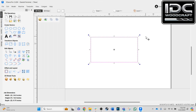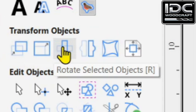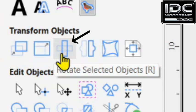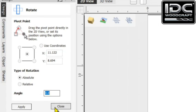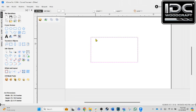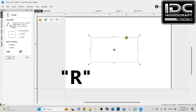We're going to dive into the rotate function in the Vectric software so I can show you how you can have a lot more control over the rotate features. There are two ways to get into the rotate function. Number one is go over to the transform objects area — usually the third icon in — hover over it, it says 'rotate selected objects.' When you select that, the rotate menu opens up. The other way: make sure your object is selected and hit the keyboard shortcut, the letter R for rotate. Now the rotate command is turned on.